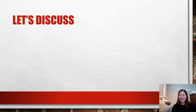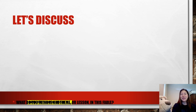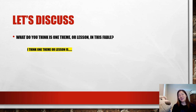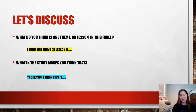Welcome back. Patrick and I are here discussing the fable we just heard and read together. That was our second read-through, and on the second read-through we were focusing on possible themes or lessons the author was trying to get across. We're asking two questions after the second reading: first, 'What do you think is one lesson or theme in this fable?' We always start our answer by saying 'I think one theme or lesson is...' The follow-up question is 'What in the story makes you think that?' and we start that answer with 'The reason I think this is...'